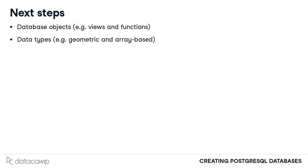It is possible to go further with normalizing your databases. Read up on fourth normal form to learn more. However, you should know that third normal form is usually sufficient.